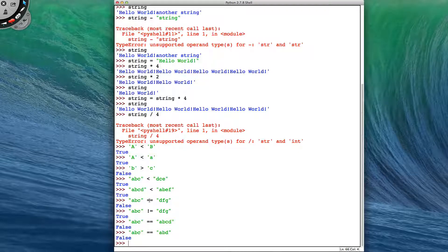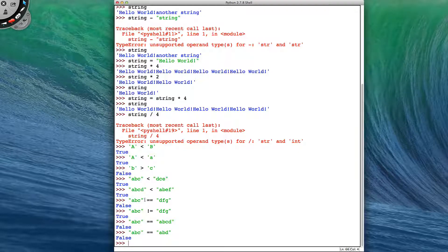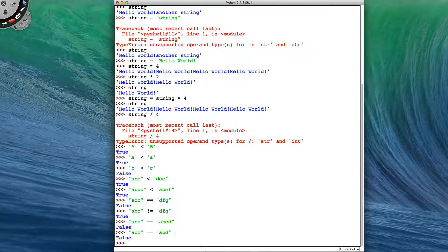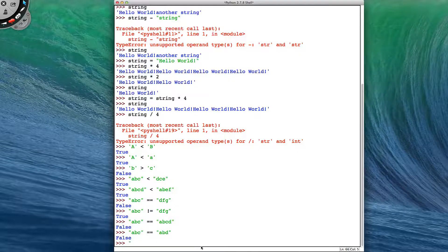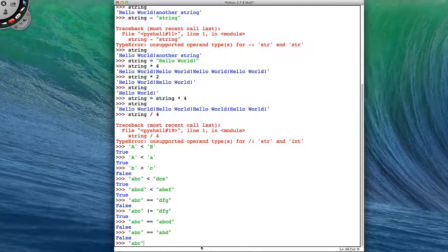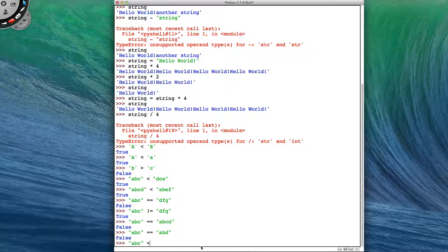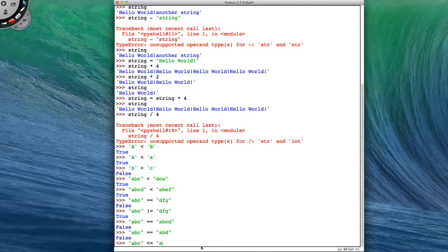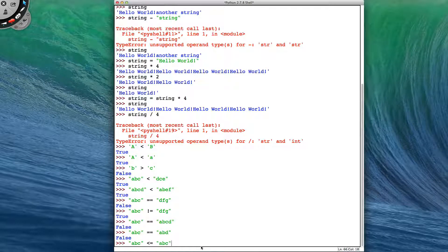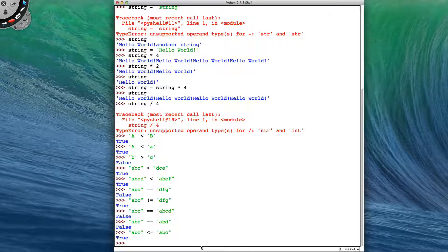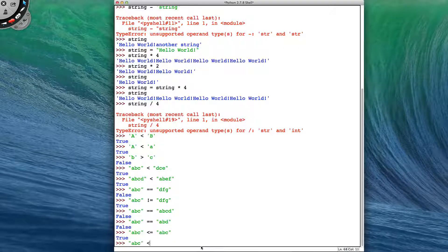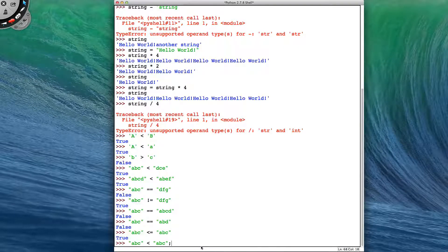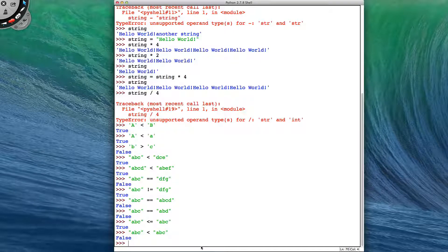You can also join the comparing for equality with the less than and greater than signs by using the join of these by seeing if ABC is less than or equal to ABC. So because it is the same, this is now going to return true. Whereas before, ABC was not less than ABC because they were the same.